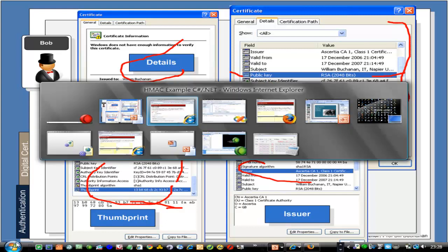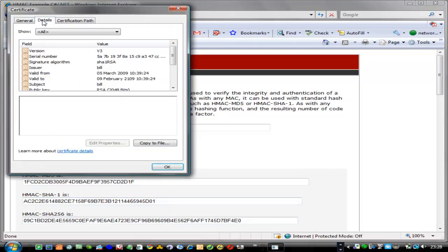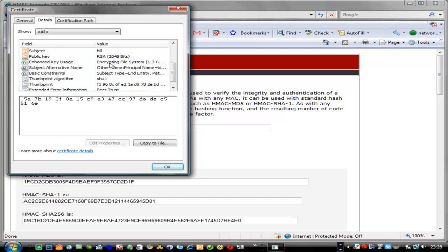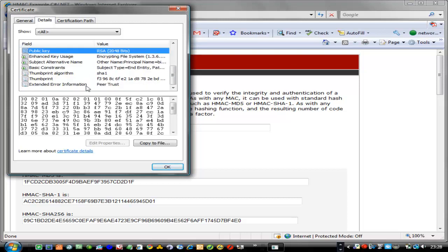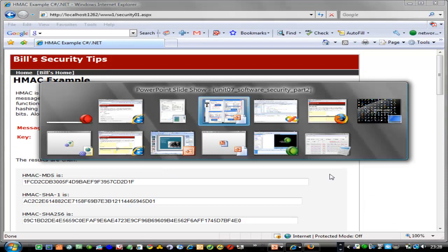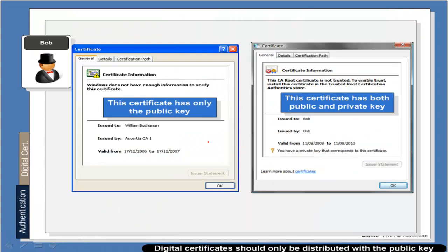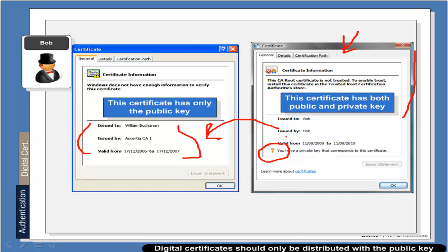Looking at an example certificate, we can see some details, a serial number, and the public key. SHA is used as a thumbprint. We get two types of certificates: one that we buy or are issued — which has both a public and a private key on it — and when we export our certificate we get a version that only has the public key on it.